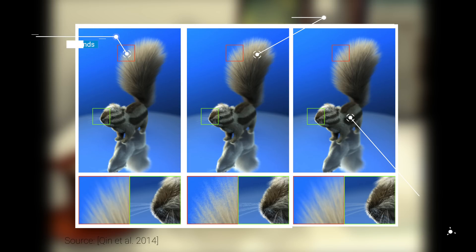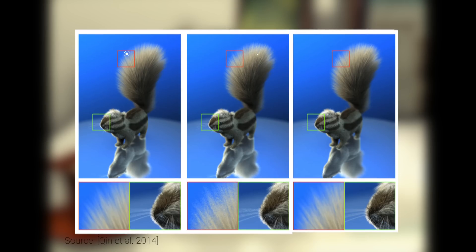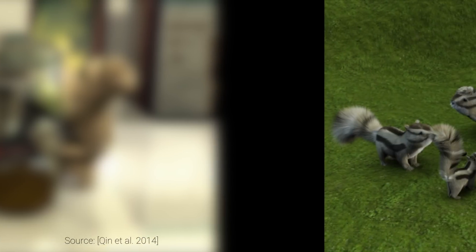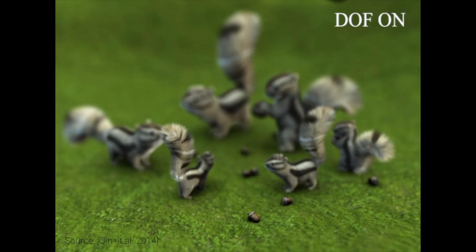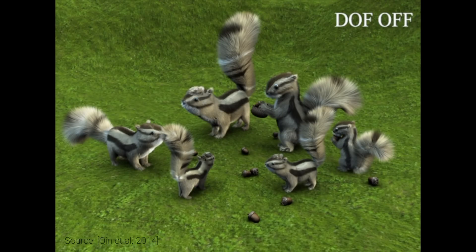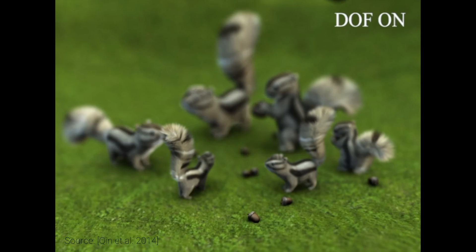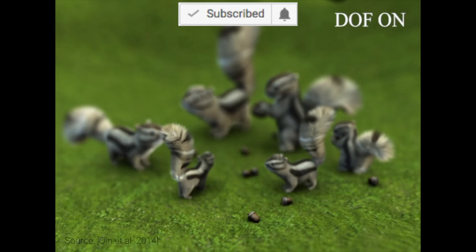I cannot get tired of seeing these tiny photorealistic furry animals in Pixar movies, and I am super happy to see there is likely going to be much, much more of these. By the way, if you are subscribed to the channel, please click the little bell next to the subscription icon to make sure you never miss an episode.